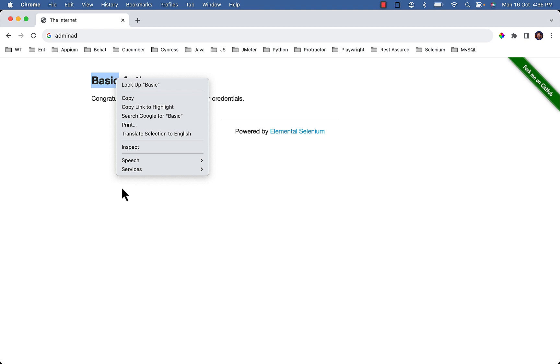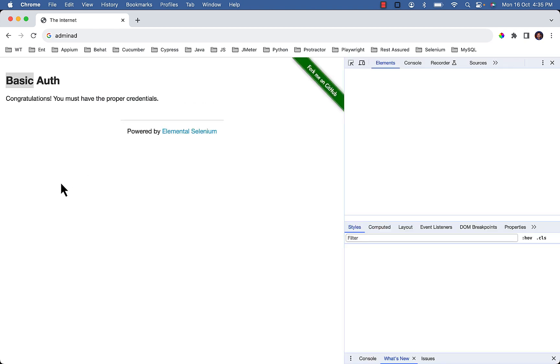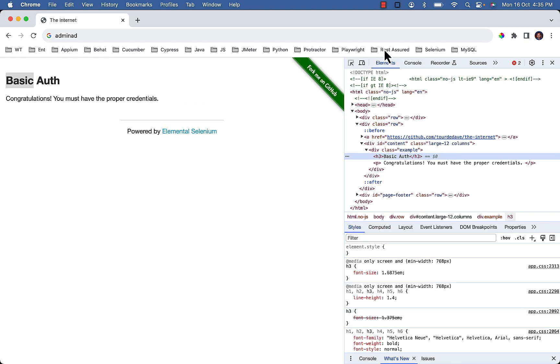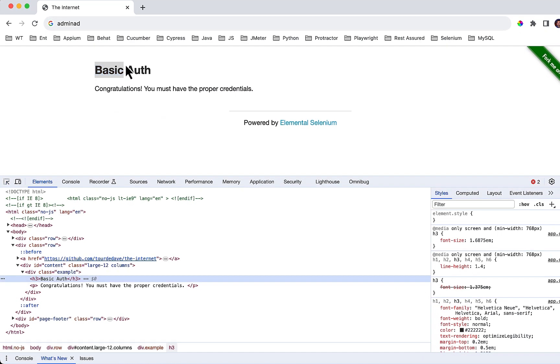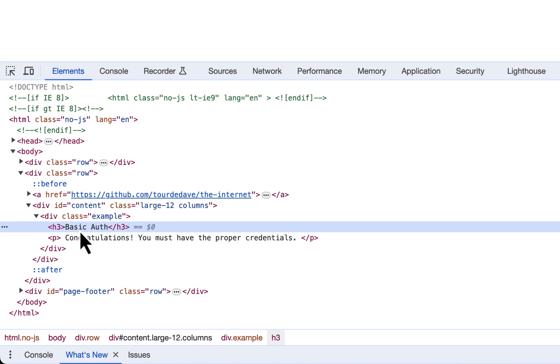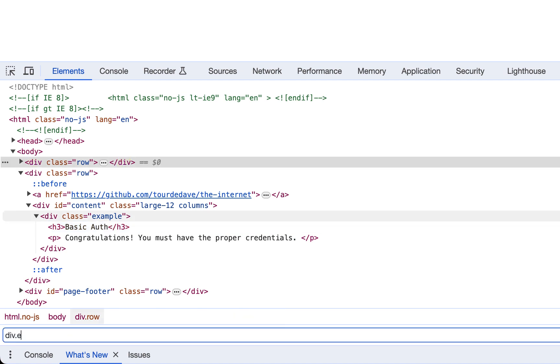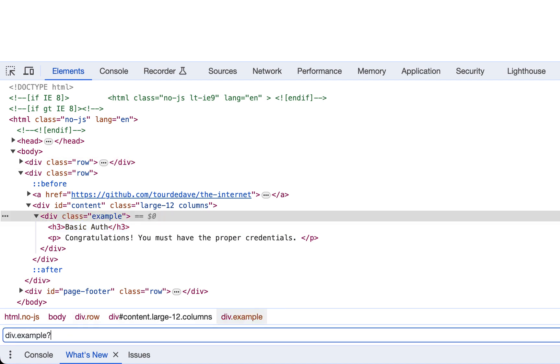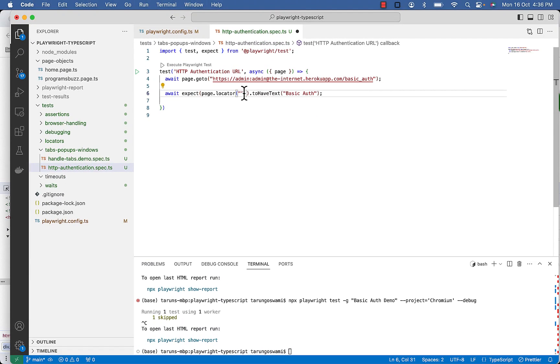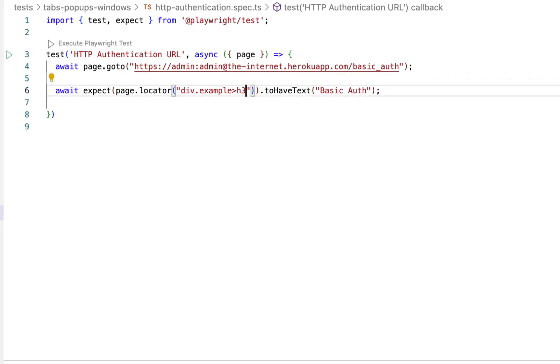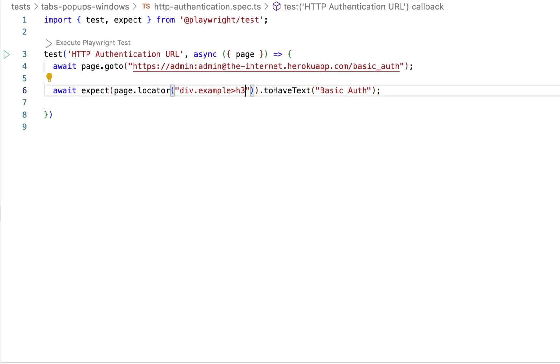So inspect it to get the selector. Div with class example, then we have a heading. So div.class example and then greater than sign H3, so this is unique. Copy it, so we can verify heading to have text Basic Auth.